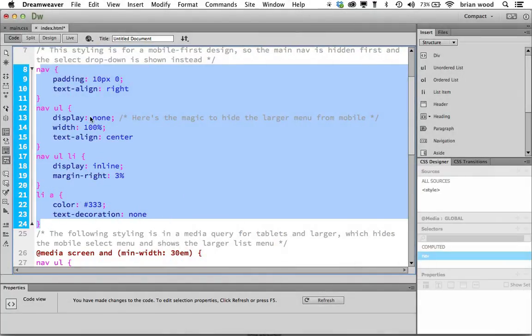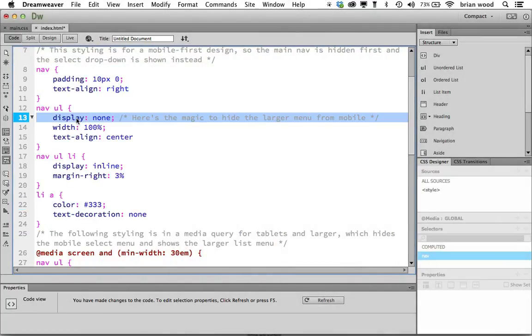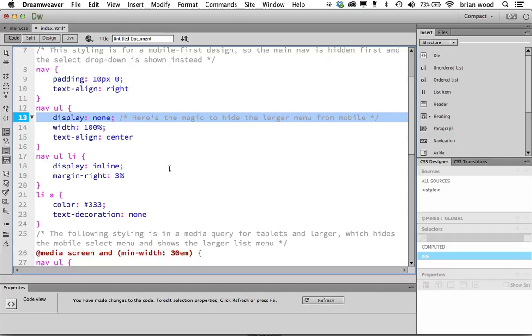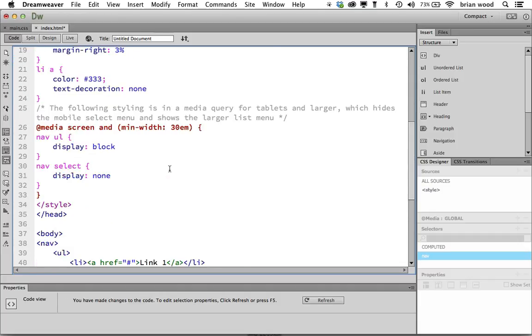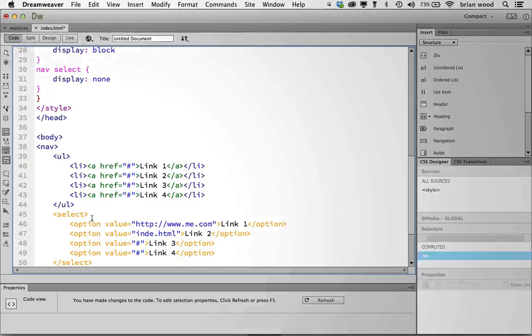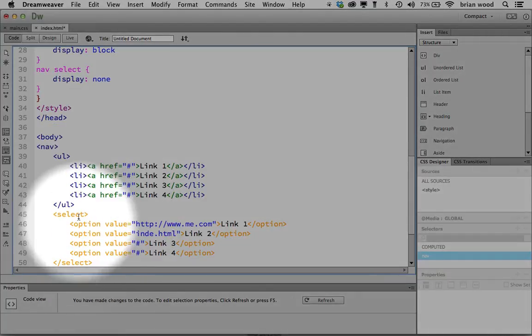Here's the kicker right there. On every screen size, you're going to see to start with it's going to say display none, which means don't show this ul, this unordered list, which essentially means on a smaller screen we will only see the select menu.